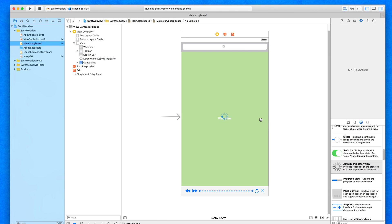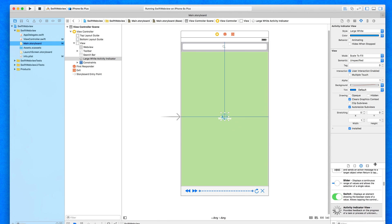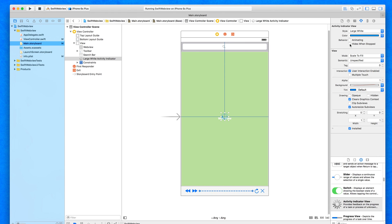It's placed in the middle and visible when the application first loads up. Select it and make sure we check 'Hides When Stopped' — so when it's not animating it will be hidden from the view. Initially it's going to be hidden, but it will come straight into play because when we first load up the application the web view loads and we need to indicate activity.